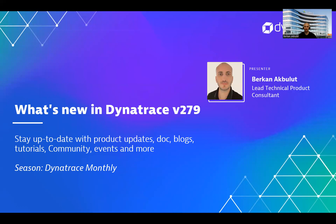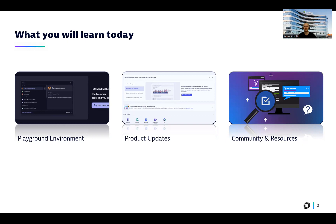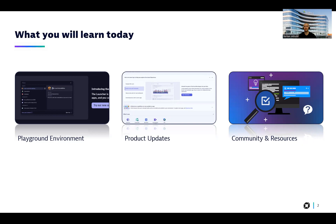Still, I will do my best, and we are trying different types of structures to improve our session quality. In today's session, we are going to focus on three sections. The first one will be about our playground environments, which any Dynatrace users can access and explore our capabilities. The second part will be about the latest version of platform functionalities, which is version 279. And lastly, I will talk about our community and Dynatrace resources.